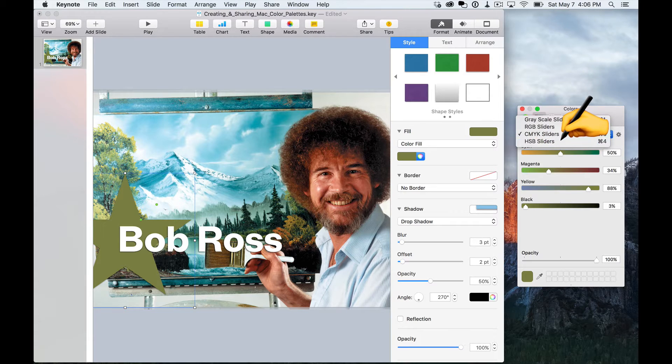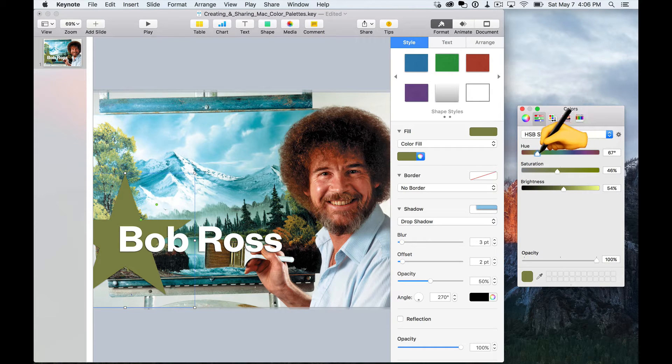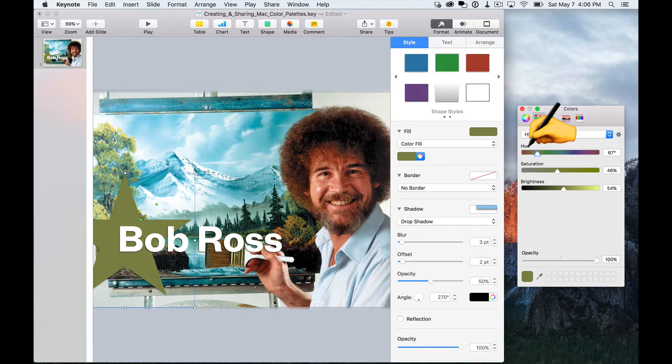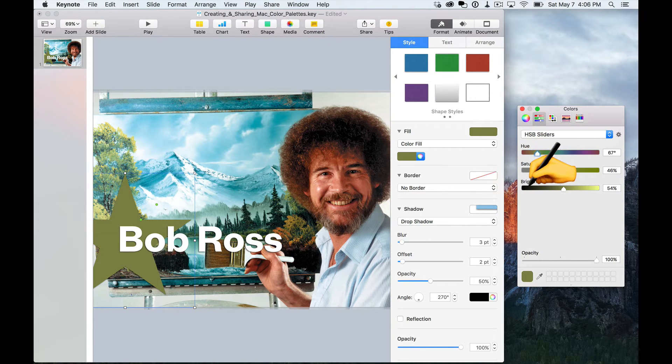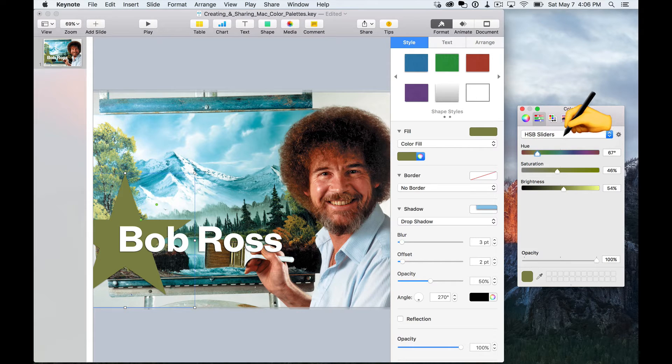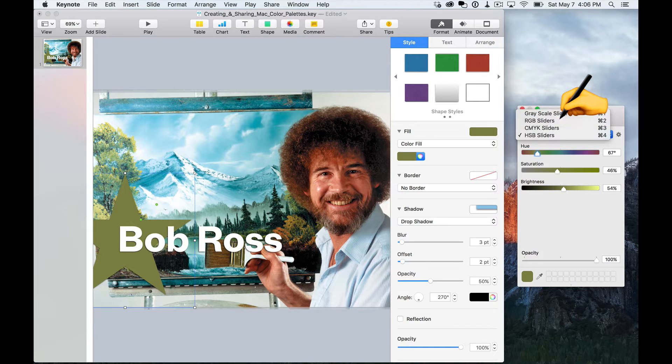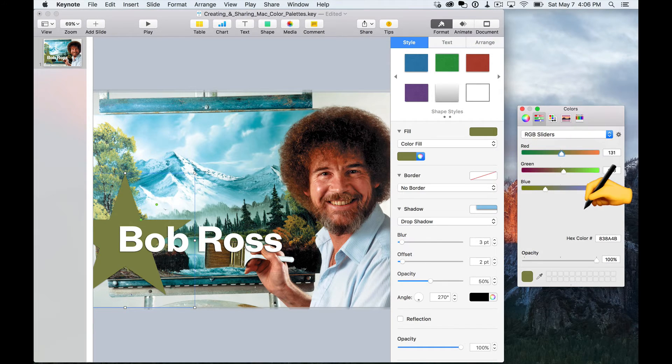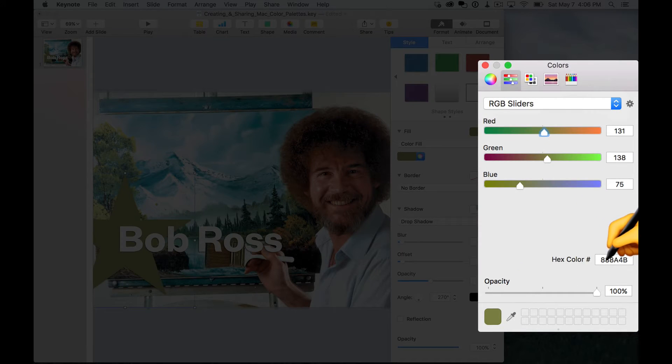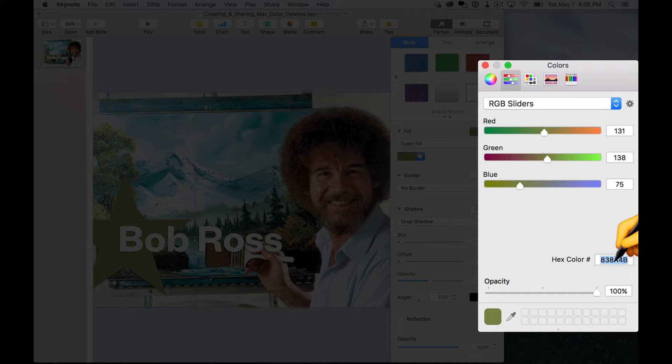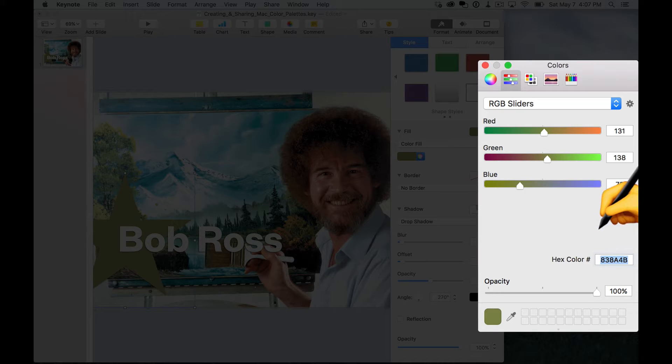You have the HSB sliders, which will let you adjust the hue, saturation, and brightness. One thing I want to call out about the RGB sliders is that you get this handy hex color input. This can be really nice if you're working with a developer and a designer together, and you want to make sure that hex values are exact.